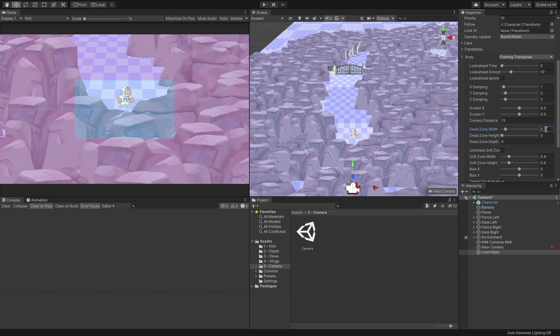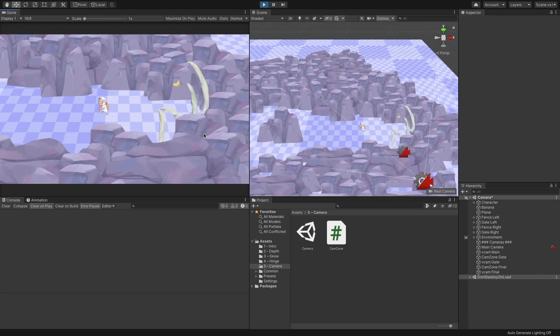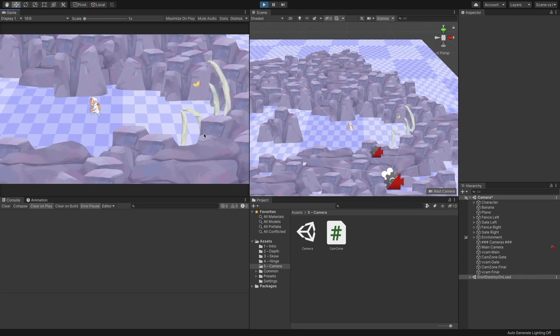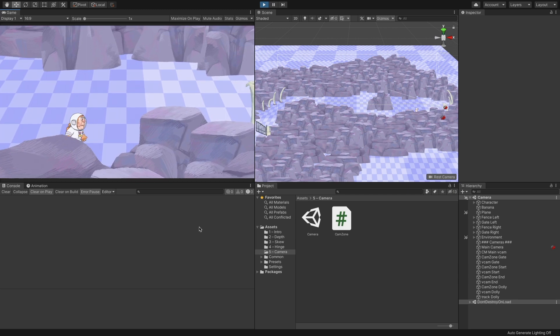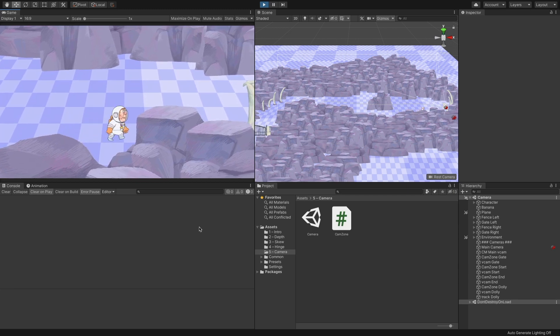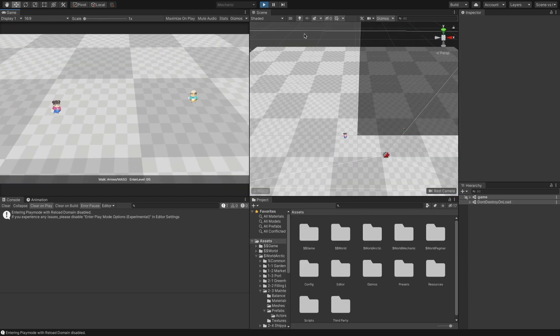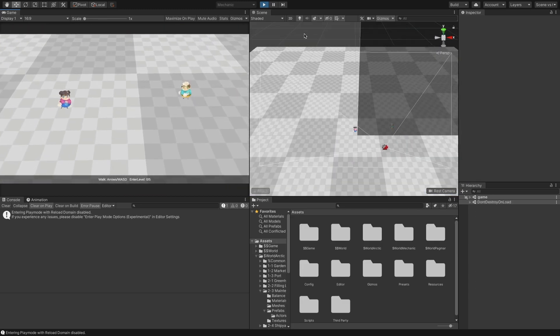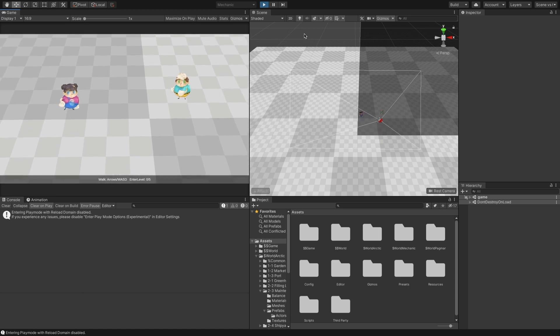we will combine various camera design methods using Cinemachine. First, we will create a basic camera that follows our character. Next, we will create control zones that change camera properties like zoom when the character is inside it. After that, we will add a track and a dolly camera. And last, we will configure the camera to follow two or more characters.